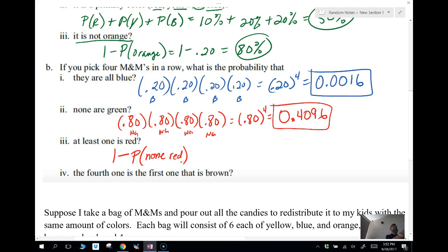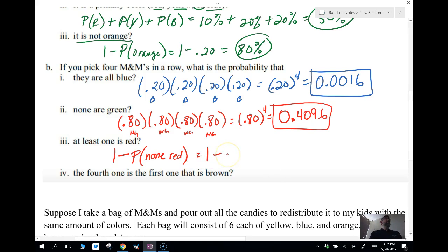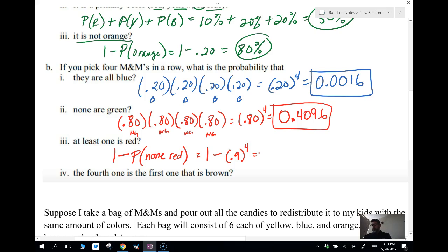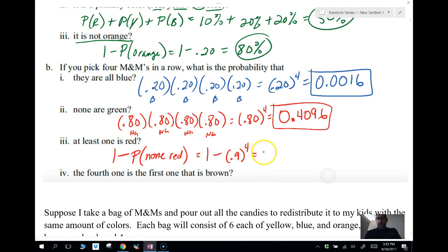So the probability of at least one red equals one minus the probability of none of them being red. The probability of none being red means: the first is not red, the second is not red, the third is not red, the fourth is not red — that's 0.9 to the fourth. The probability of red is 0.1, so the probability of not red is 0.9.